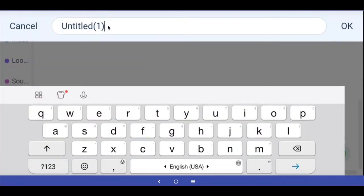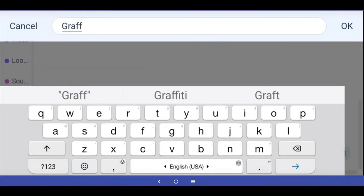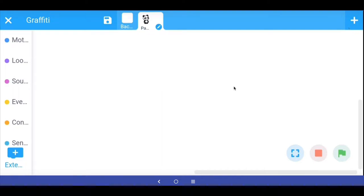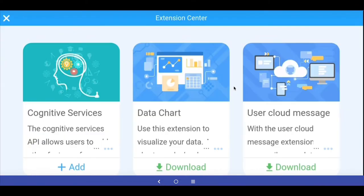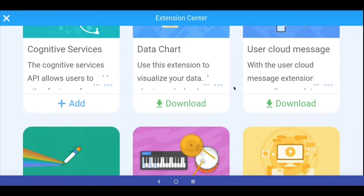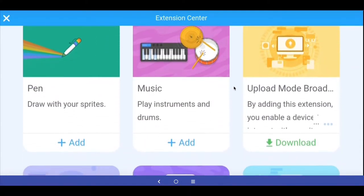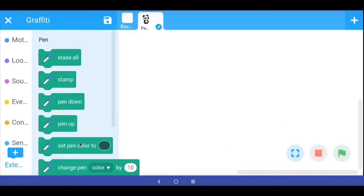I have started a new project in the mBlock app. First I am going to give it a title so that we can save it. To make this project we have to add a new extension. If you go to extensions and scroll down you have an extension called pen. We are going to install this pen extension, and once added you can see all these new programming blocks.